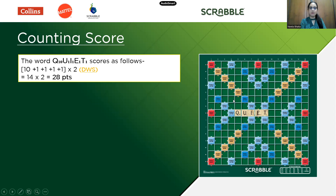You have to multiply this by 2 because E is on a double word score. E is on the center star, which is a double word score, and we get 28 points for this move.